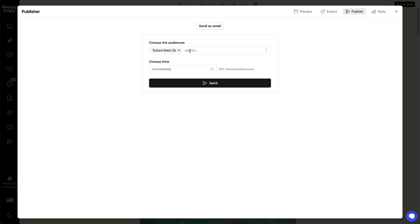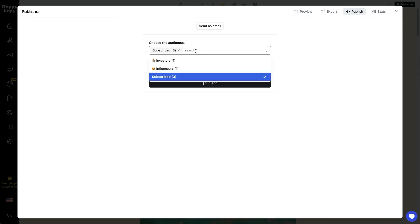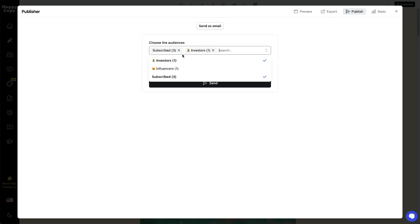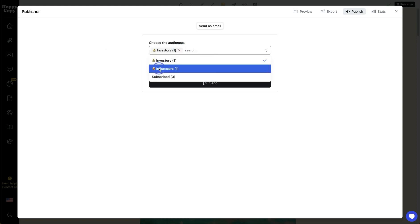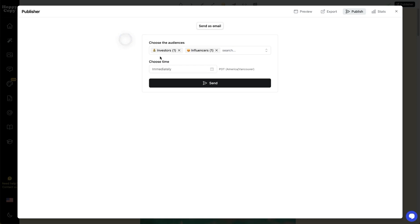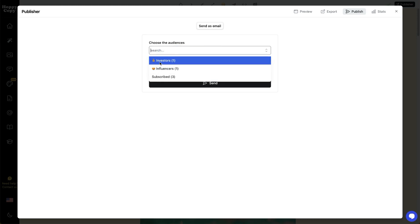Here we've got our three subscribers in our contacts group. You can send to these subscribers, or you can choose — like, I just want to send to my investors. It's super easy to flip between these, or maybe I want to go to investors and influencers. You can select those options and send to really whoever you want, whichever list you want.